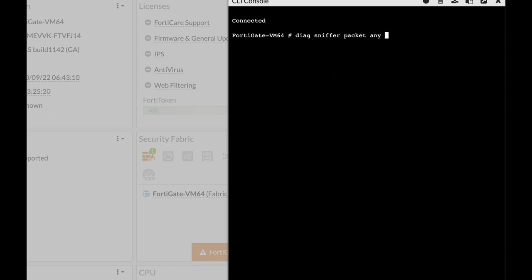After that you filter the traffic. You can filter it using the source, destination, or protocol. We'll use the host, so we'll use the host 10.0.3.1 which is my gateway.